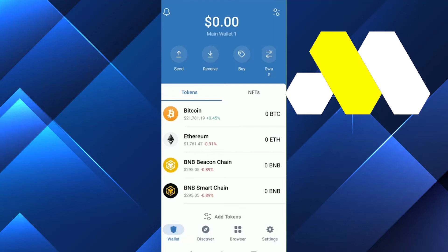Hi guys, in this video I'm going to show you how to withdraw money from Trust Wallet to a PayPal account. The first thing you need to do is make sure your PayPal and your Trust Wallet account are totally updated. After that, you need to go to your browser and go to the site.